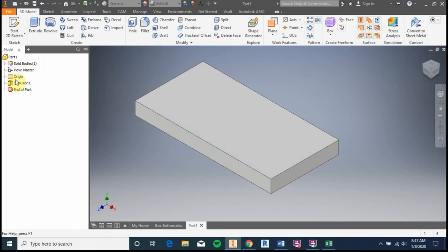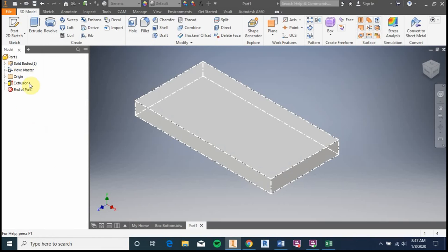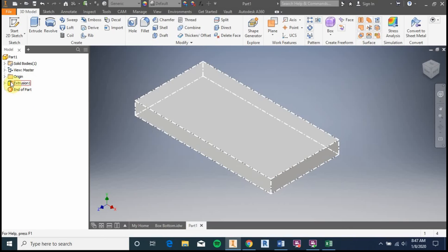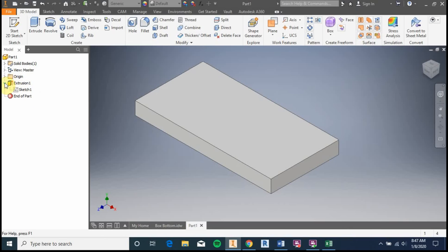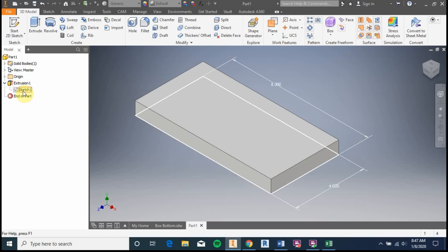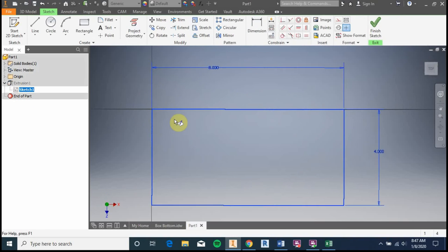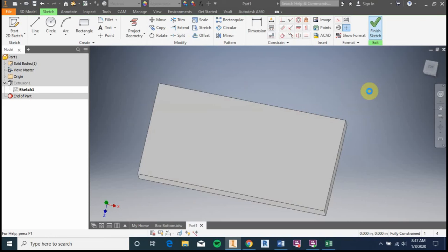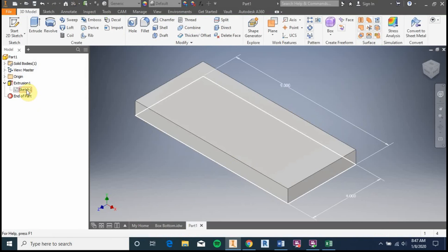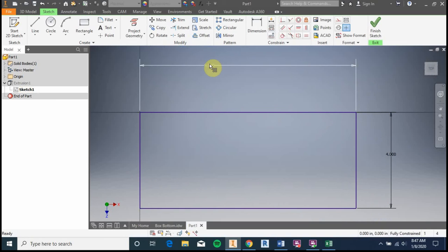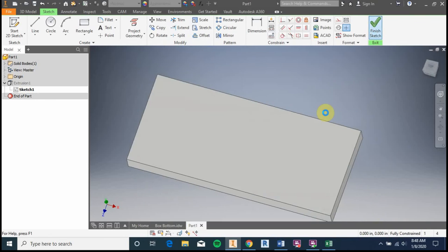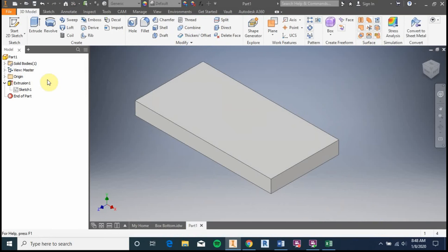One nice thing about Autodesk is you can always edit features. If you made the part the wrong size, look under the extrusion, find the sketch, double-click on it, double-click the measurement, change it — for example to nine inches — then finish the sketch and it adjusts. I'll move it back to eight and finish the sketch.